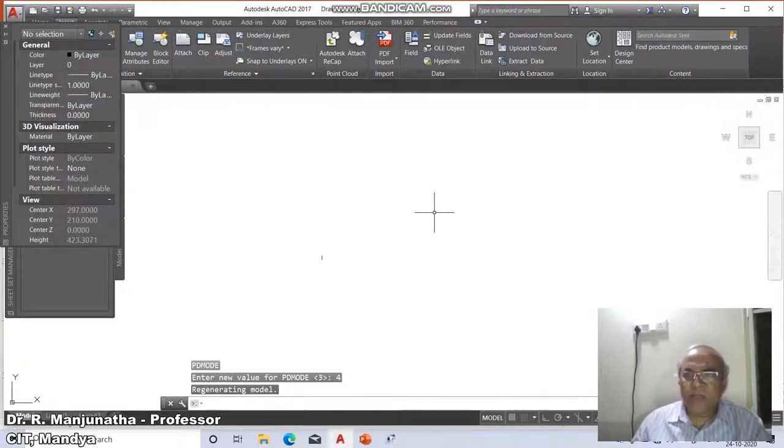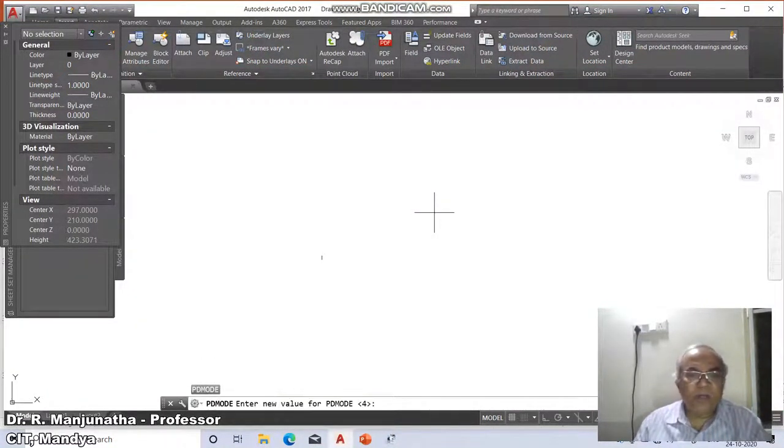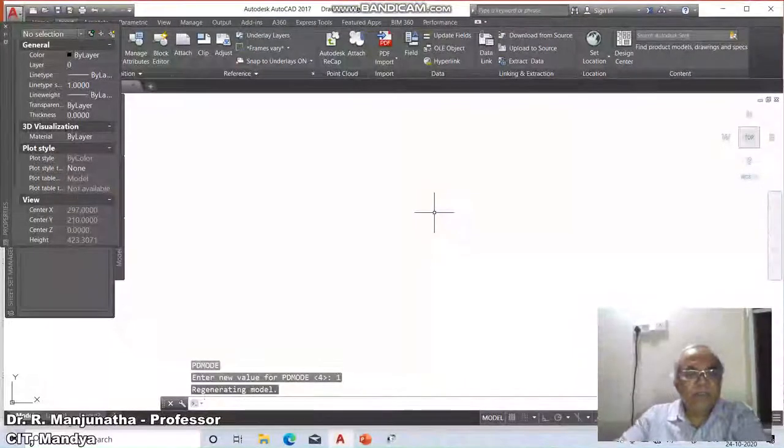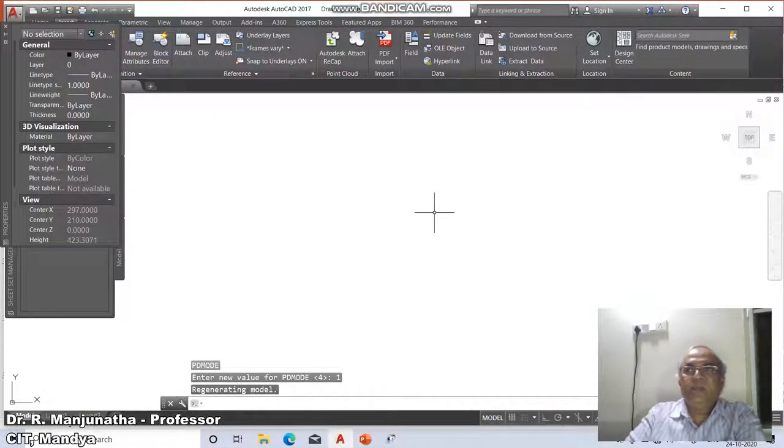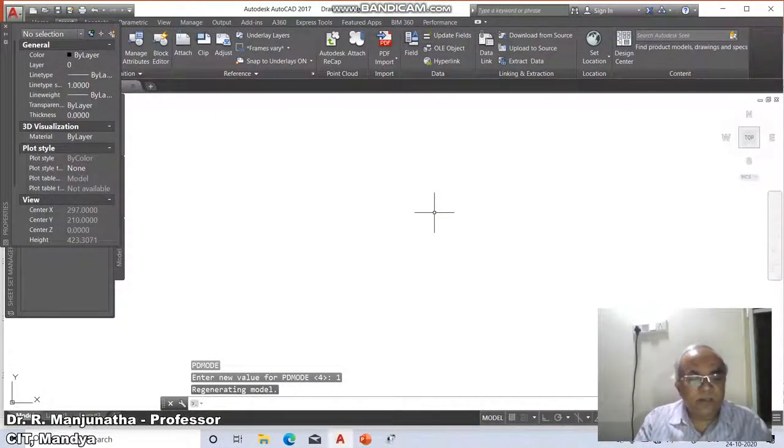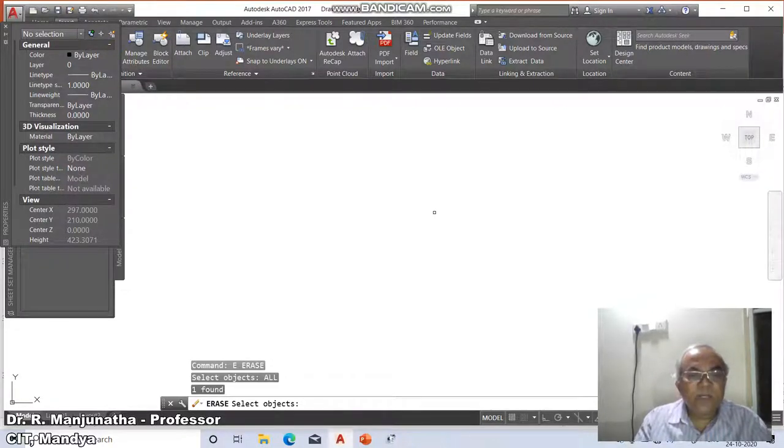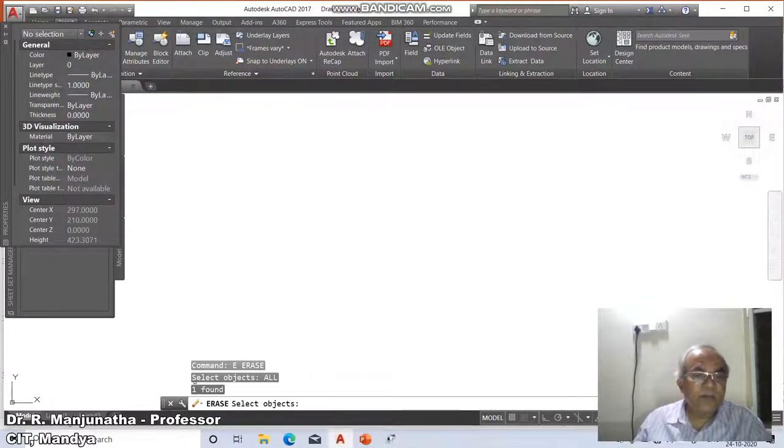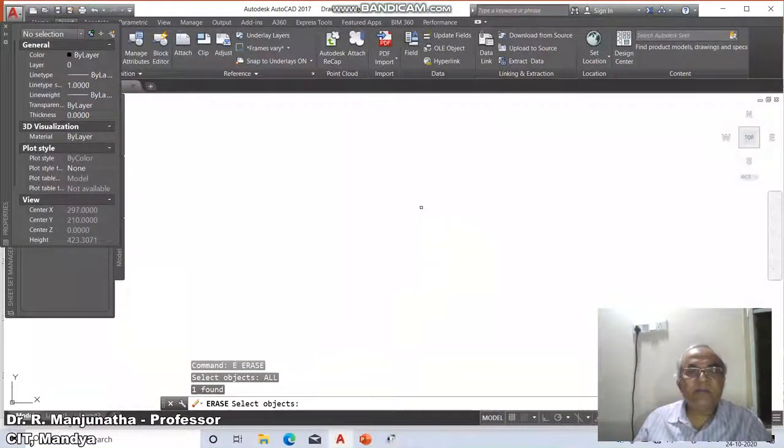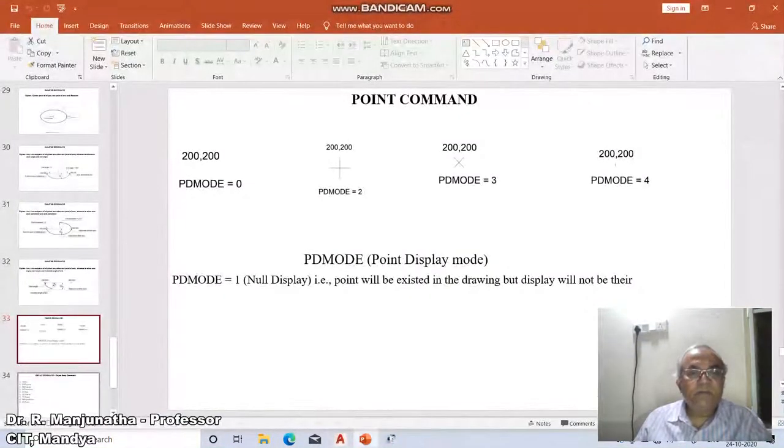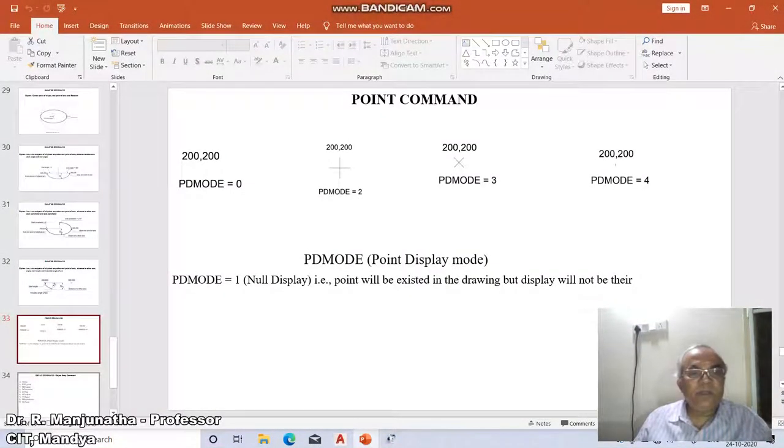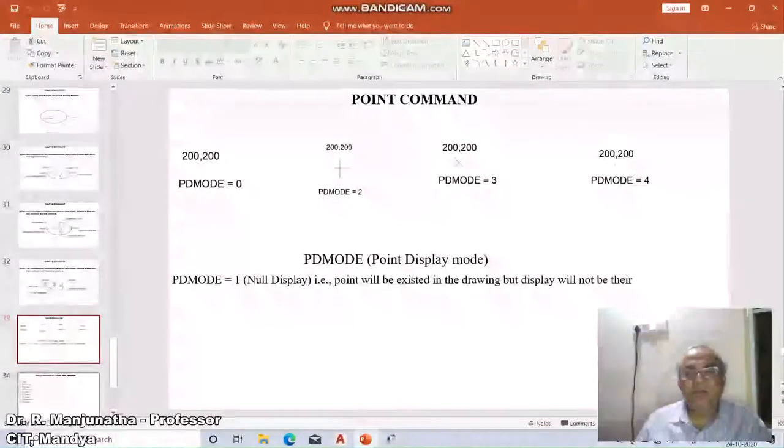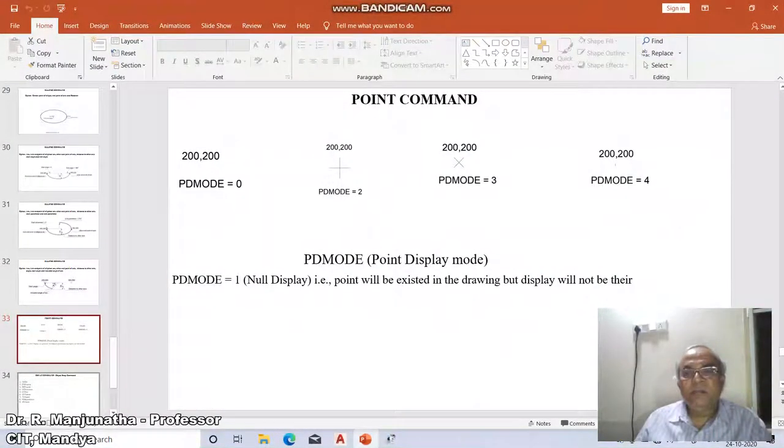When the point display mode is one, it says the display is not there but still the point is there. If you say erase all, you can see there is one found here. That means the point is there but it is not visible. So when the PDMODE is equal to one, we will get a null display. The point will exist in the drawing but display will not be there.